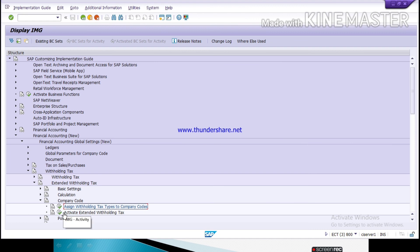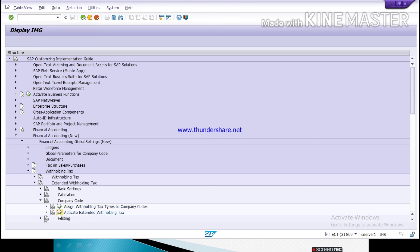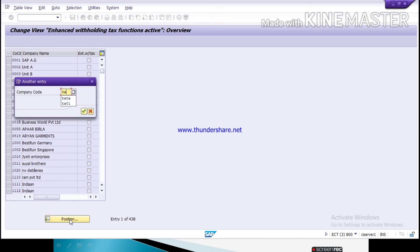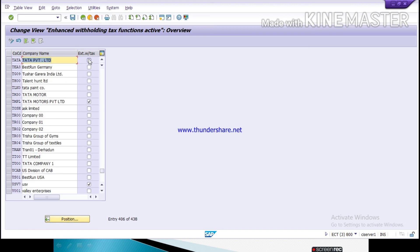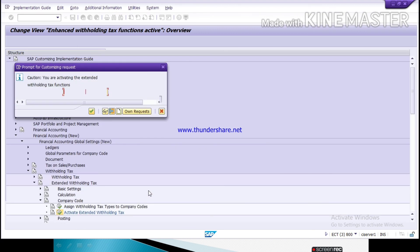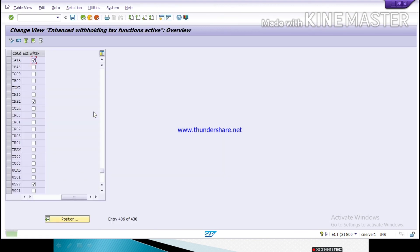Here you can see the next option: 'Activate Extended Withholding Tax.' Click on it. Give your company code, then click on the 'Activate Withholding Tax' button and click save. A caution message appears: 'You are activating the extended withholding tax functions — continue?' Click yes to continue. Data is saved. Like this you can activate your extended withholding tax.